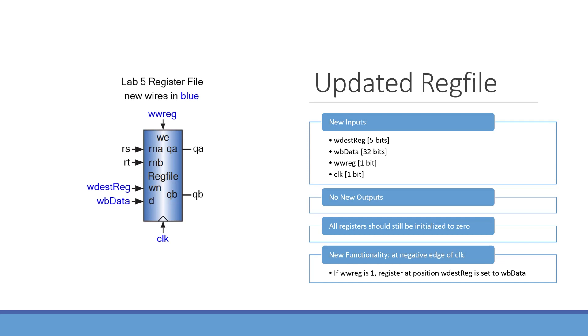We won't have any new outputs for our register file, and like the previous labs, all the registers in the register file should be initialized to 0. We will have a new always block for the write functionality in a register file. The old always block for reading won't be changed here. Our new always block will trigger at the negative edge of the clock.